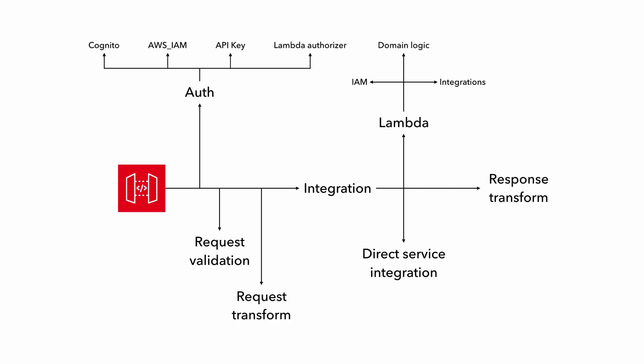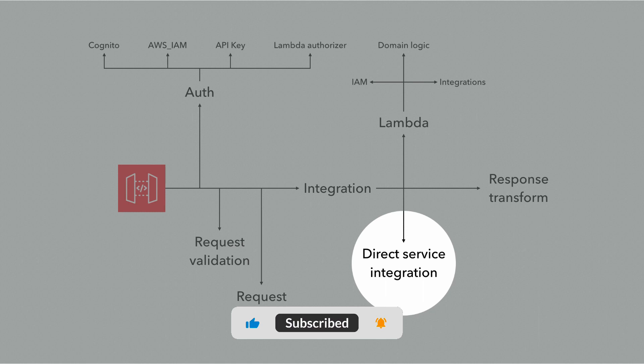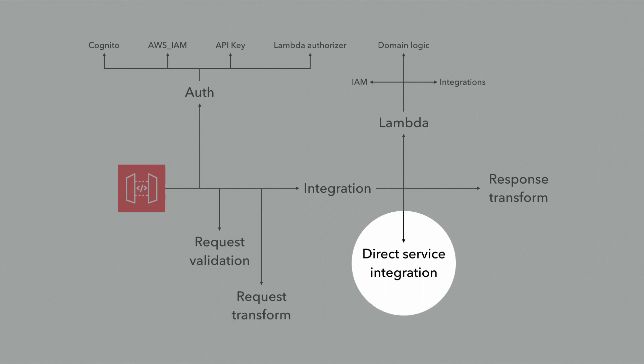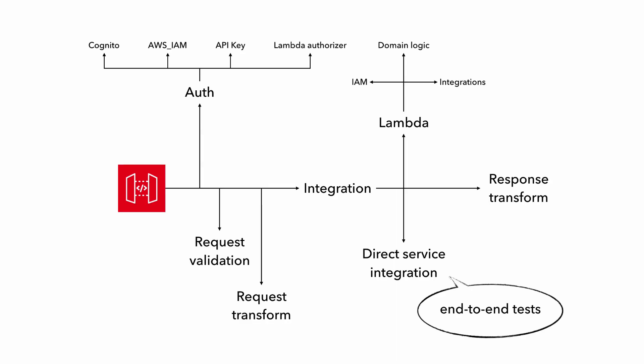Okay, so two down, four more to go. What if you use direct service integrations instead? And have API Gateway talk to, say, DynamoDB directly? Well, unfortunately, there's just no good way to unit test API Gateway's VTL templates at the time of recording. So your best bet is to test endpoints that use direct service integrations as part of your end-to-end tests to make sure they're working correctly.